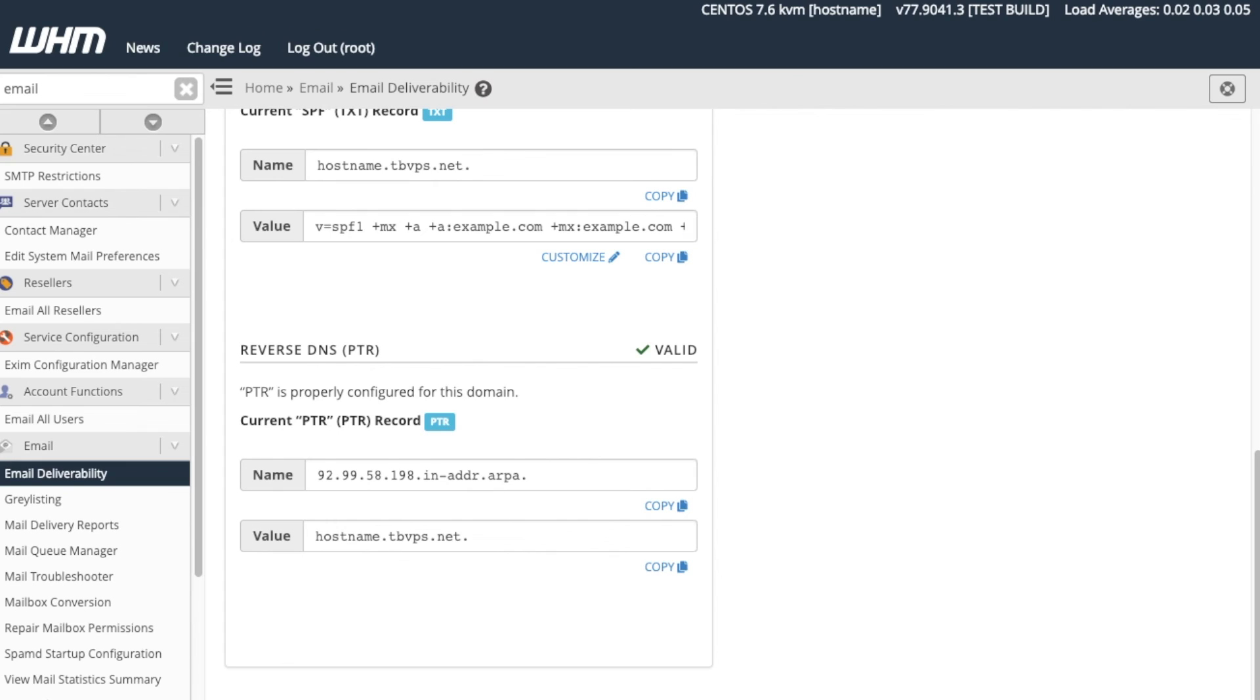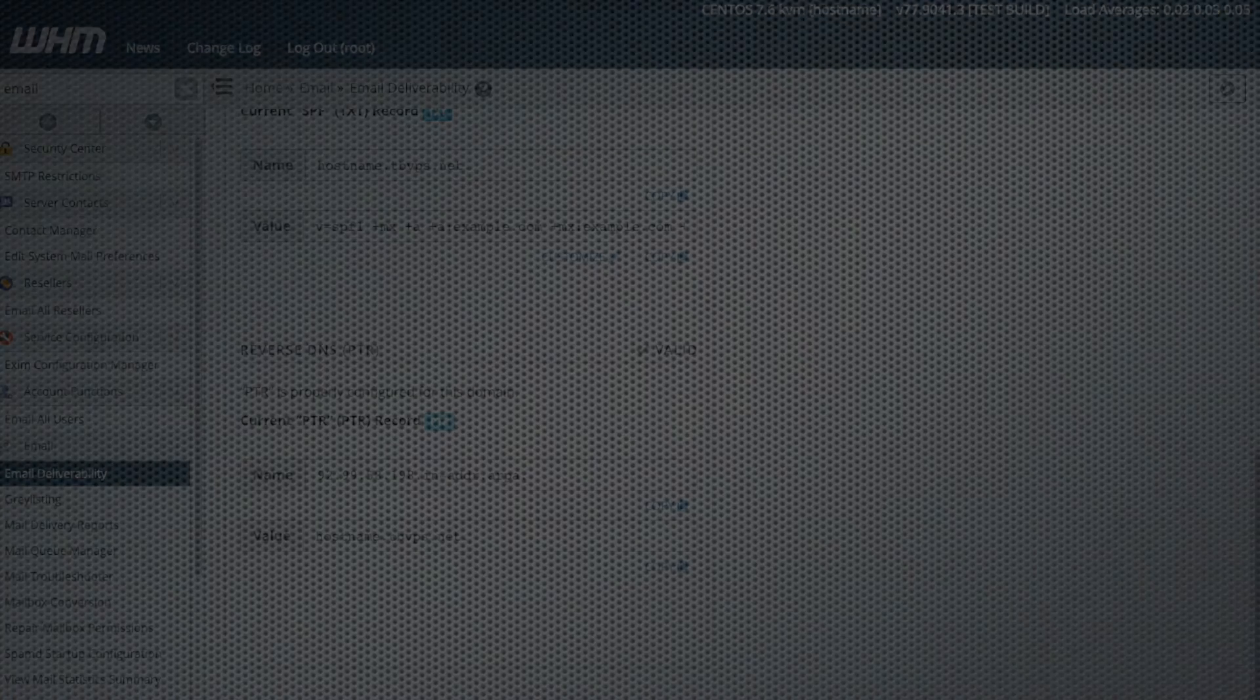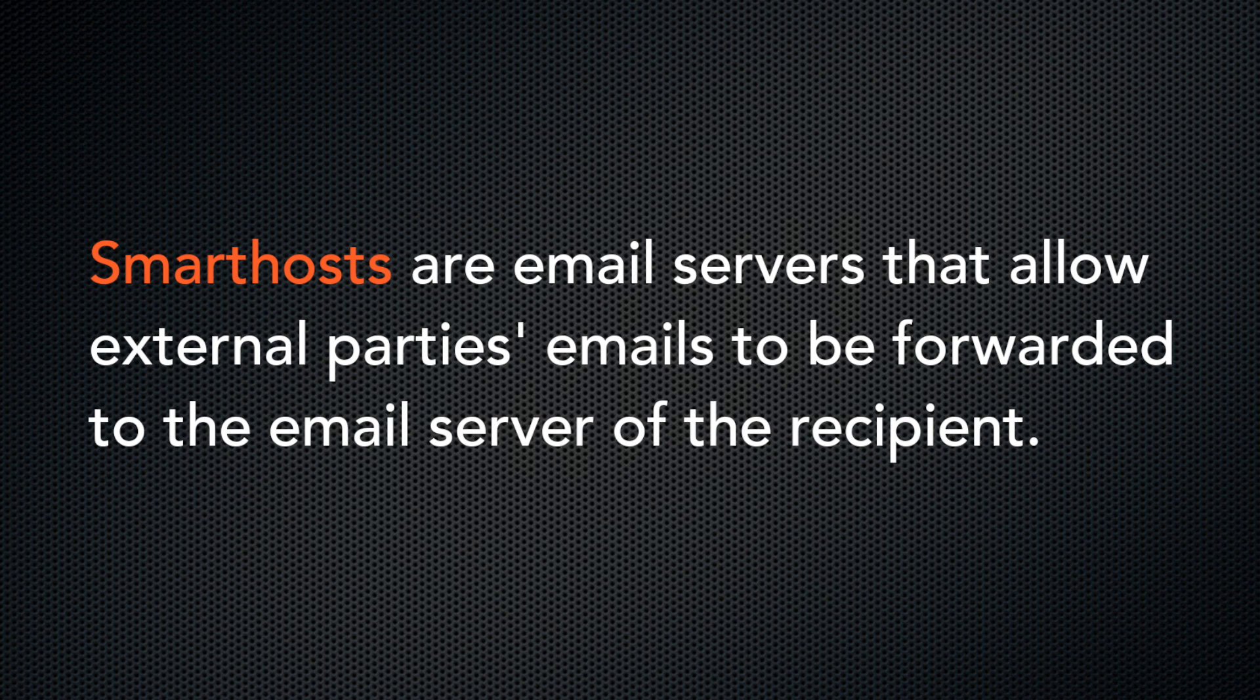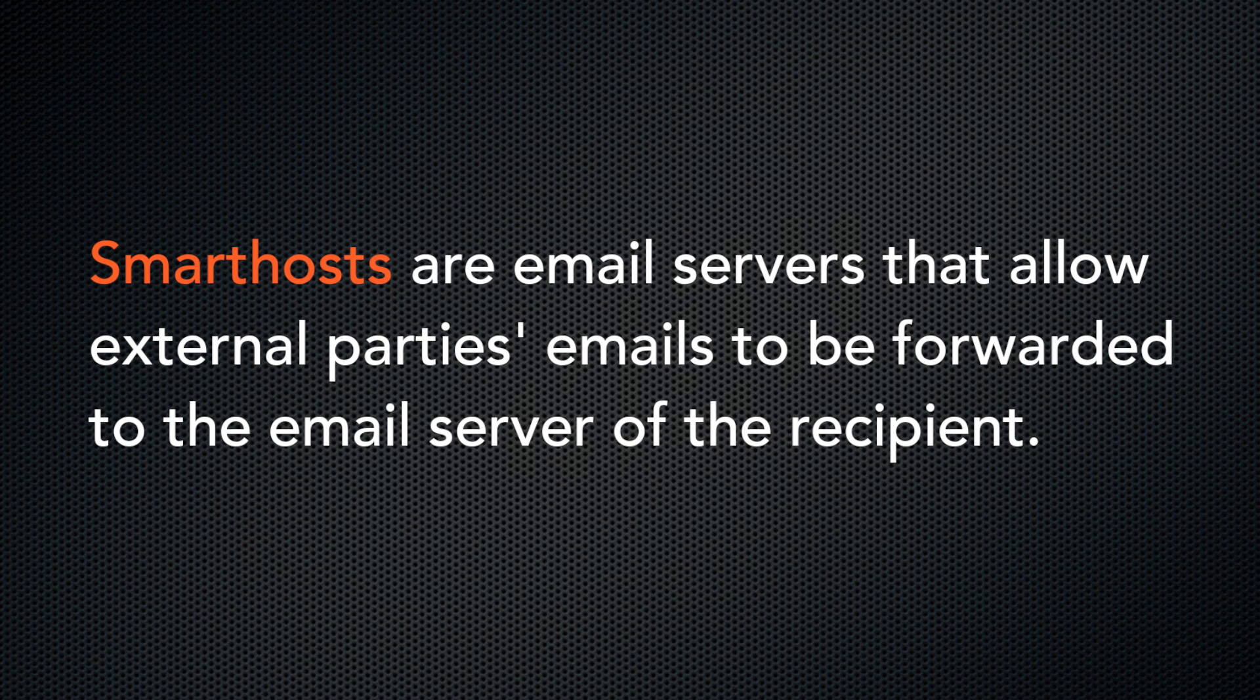Also, this section may be unavailable if Smart Hosting is enabled on the server. With Smart Hosting, you don't need to worry about your server's PTR records. Smart Hosts are email servers that allow external parties' emails to be forwarded to the email server of the email recipient.